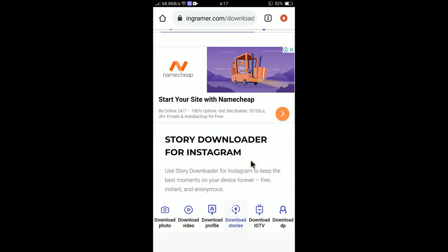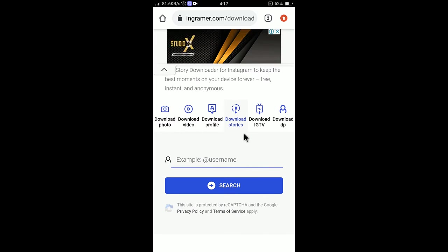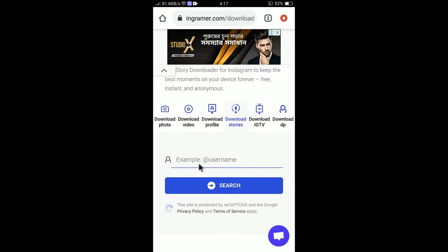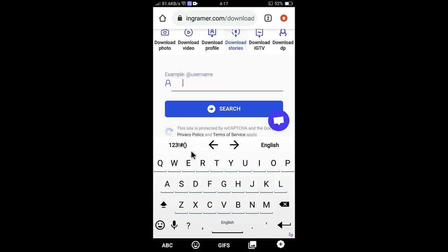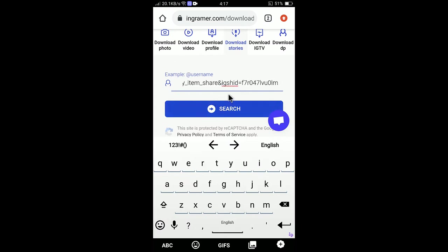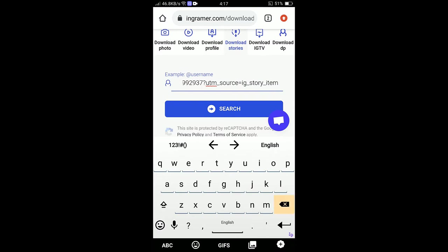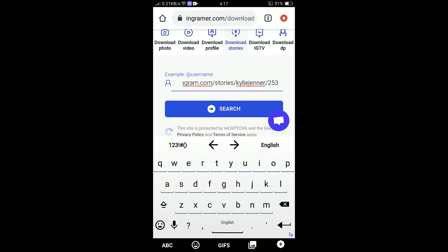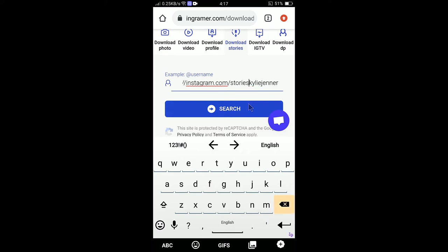You can see here is the username. I don't need the link, I just need the username. Long press and paste the username here. So keep deleting because I don't need the whole link, I only need the username. The username is K-Y-L-I-E-J-E-N-N-E-R.